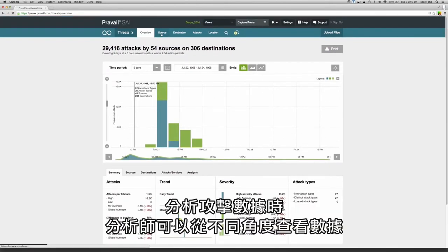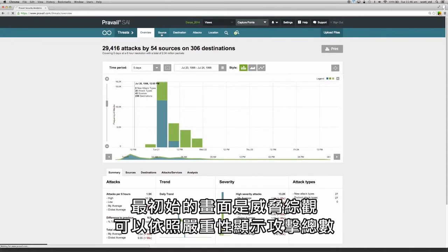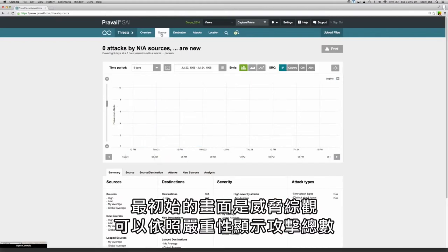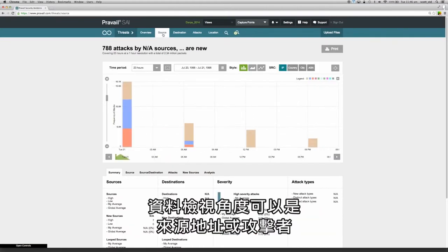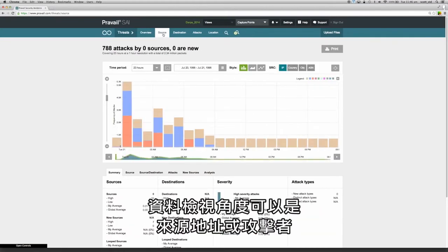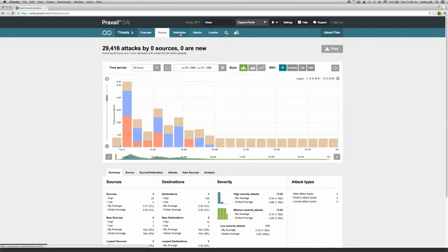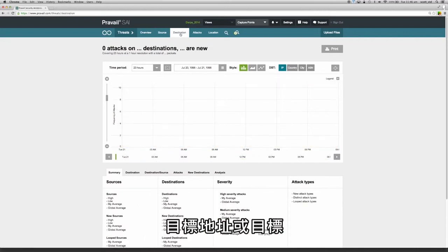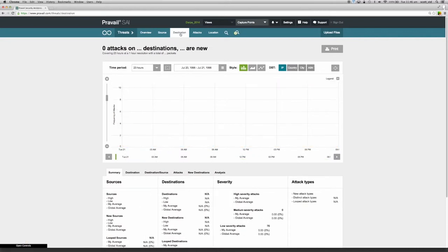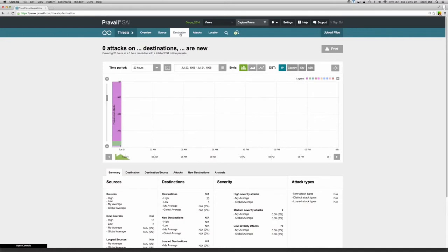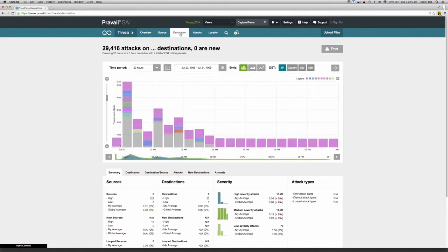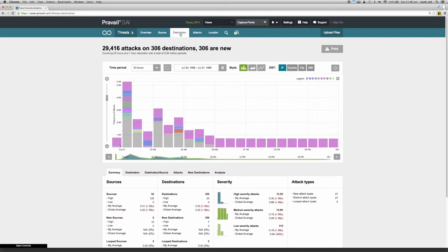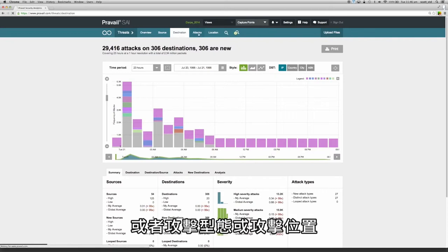When analyzing attack data, the analyst can view the data from different perspectives. The initial view is the threat overview which shows the total number of attacks by severity. The data can also be viewed from the perspective of the source address or attacker, the destination address or target, or by attack or location of attack.